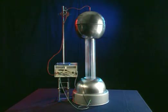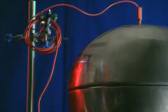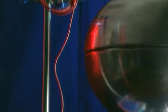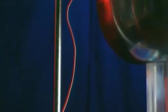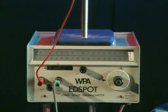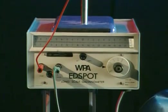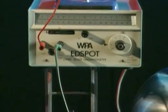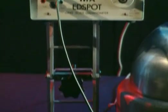Connecting a wire to the dome provides a path for the charge to flow along. It travels through an ammeter, which is connected to the base of the generator to complete a circuit.